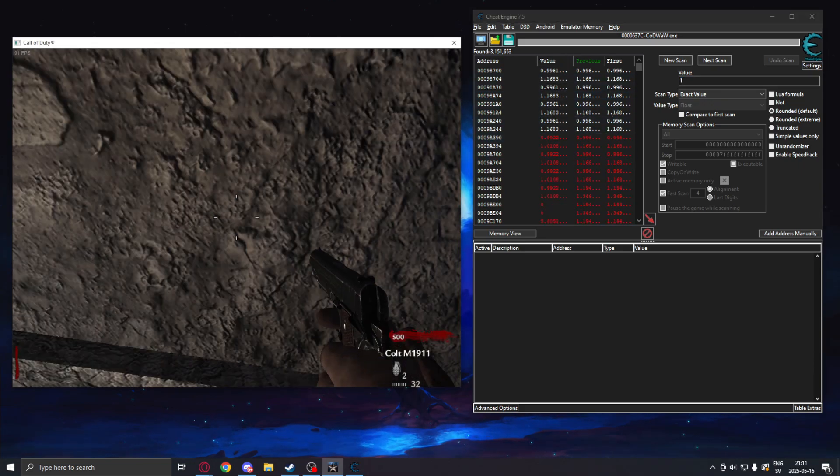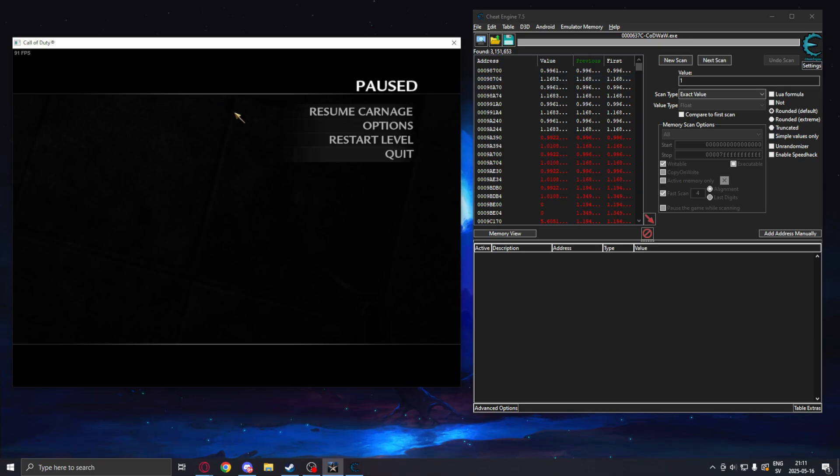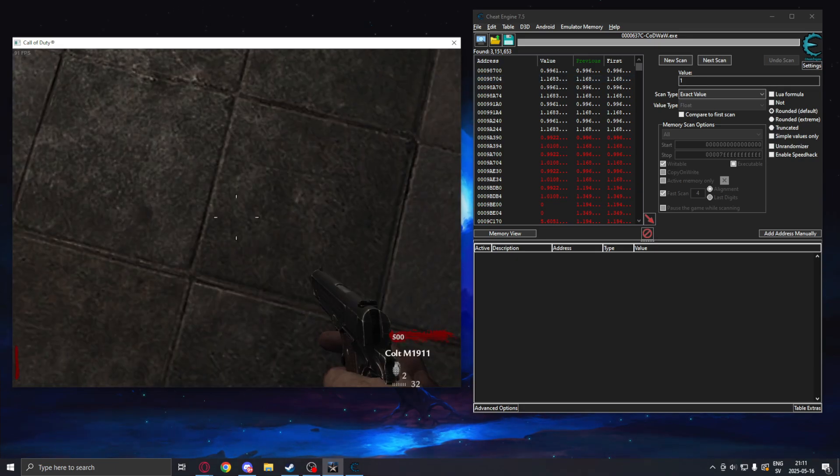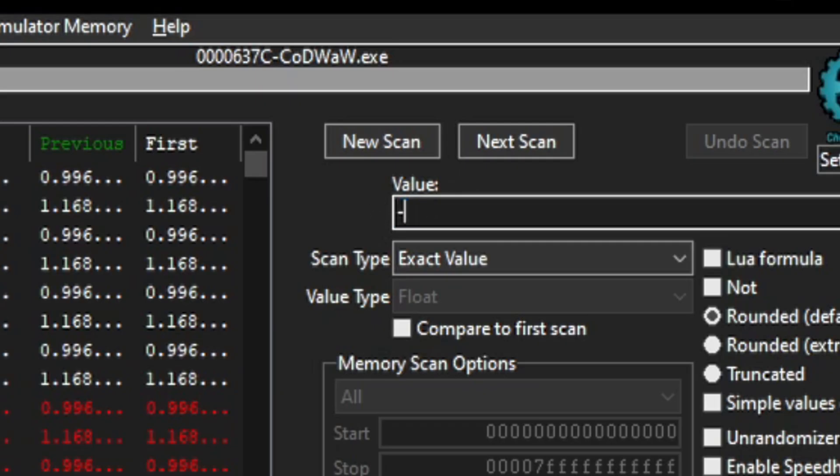Search for one when looking towards the sky, then look at the ground and search for minus one.